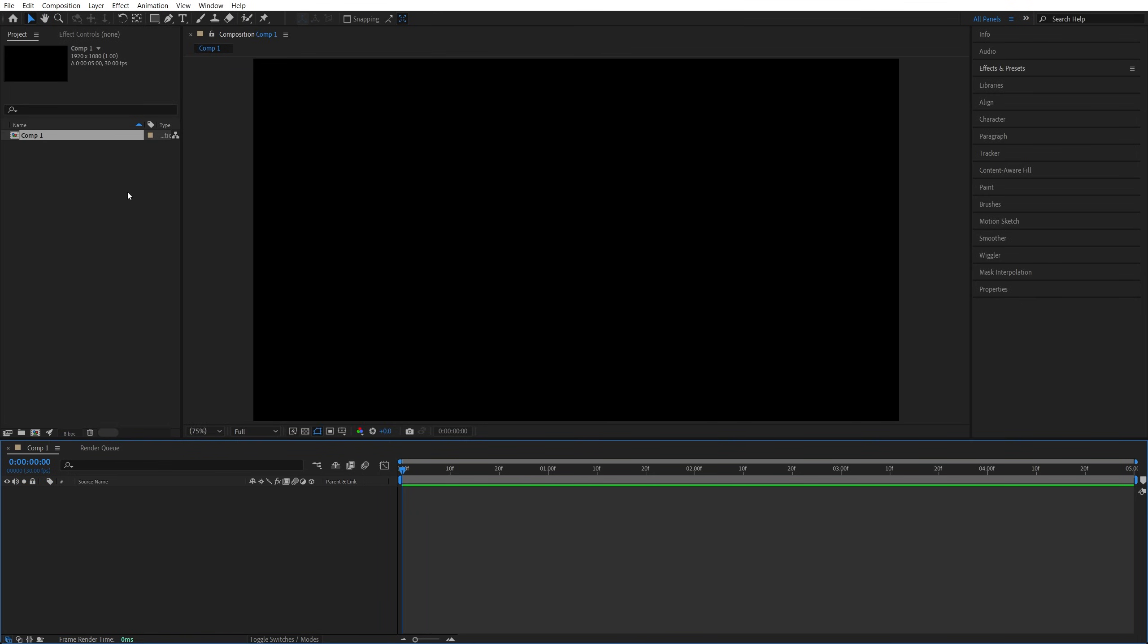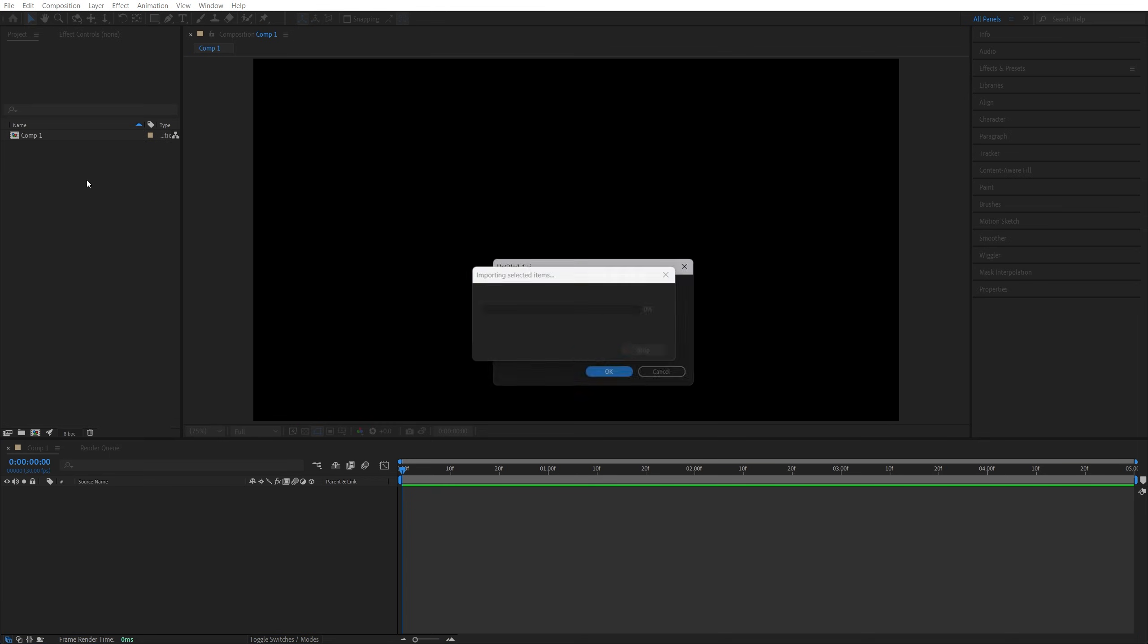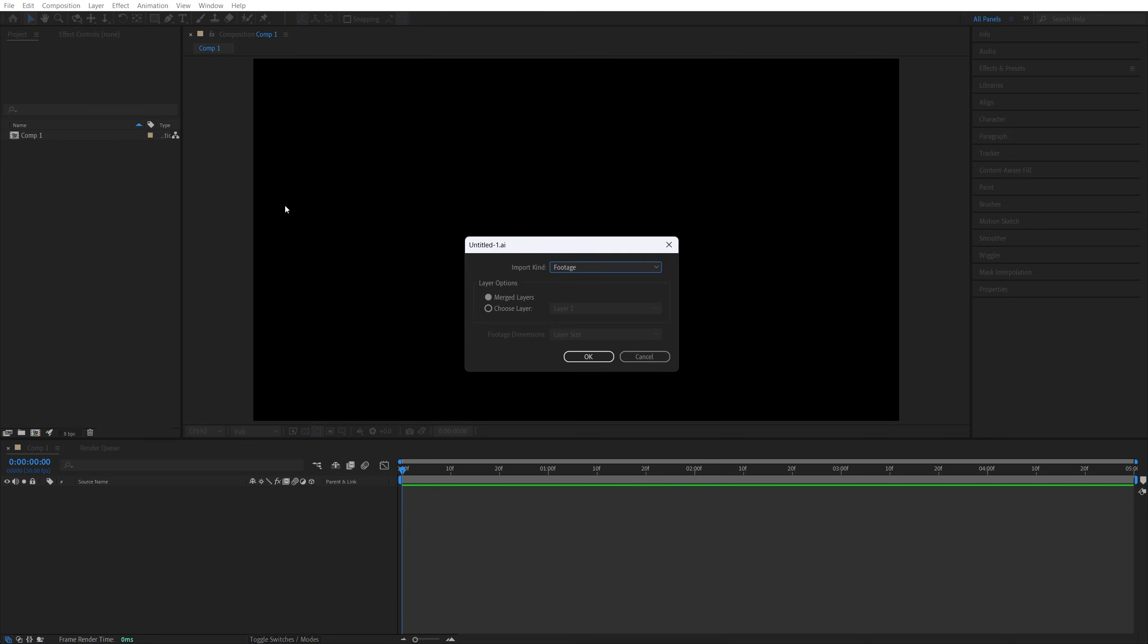Now let's add the illustrator file with the logo that we've just saved to the project. And once we import it to after effect it's going to ask us how we want to import it and make sure you set import kind to footage and this one should be set to merge layers then click ok.